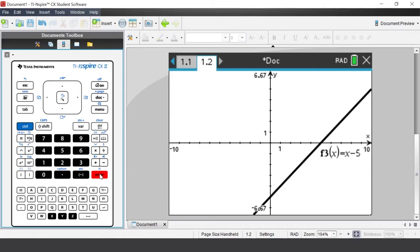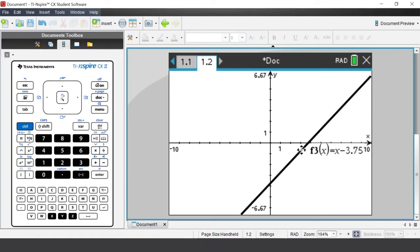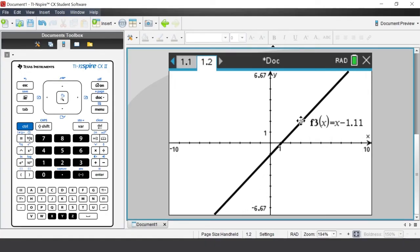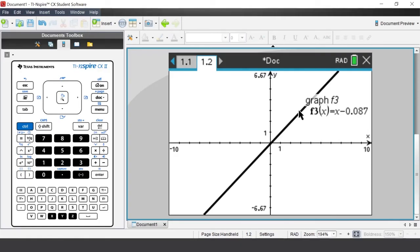Graphs on the calculator are dynamic and can be transformed very easily. The cursor can be used to grab objects on the graph plane. Moving to the center of the line and pressing the center of the touchpad for two seconds changes the cursor to a closed hand. Use the arrows on the touchpad to translate the line up and down. Press the center of the touchpad to release the line. To revert to the original equation, use undo: ctrl+Z or ctrl+Escape.